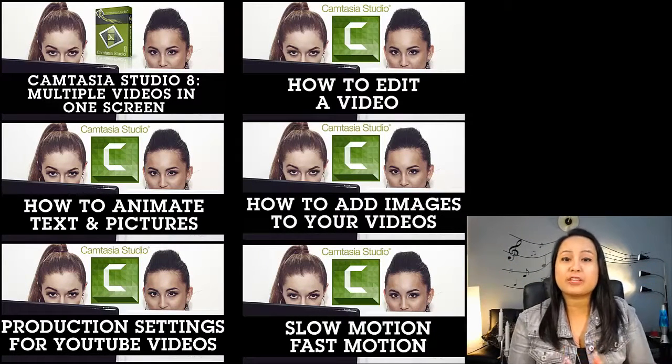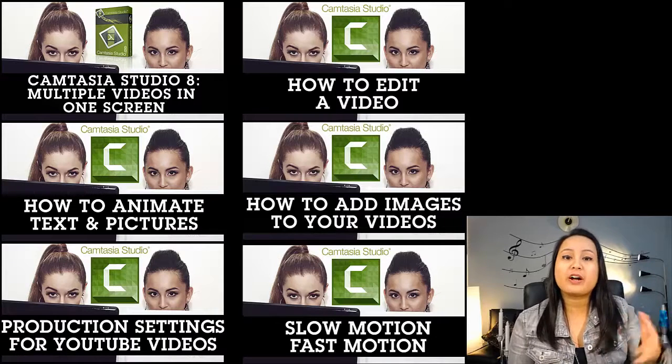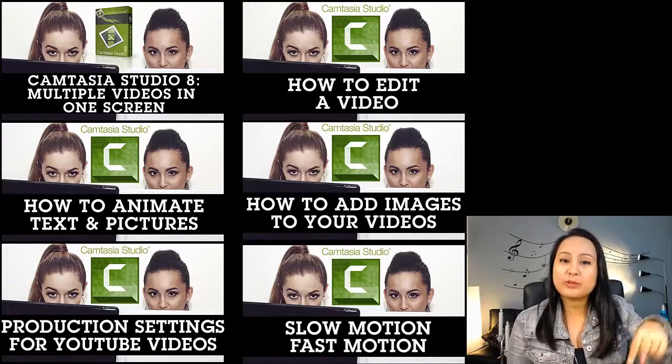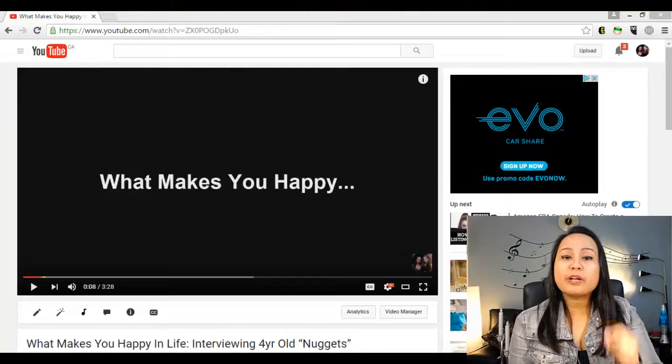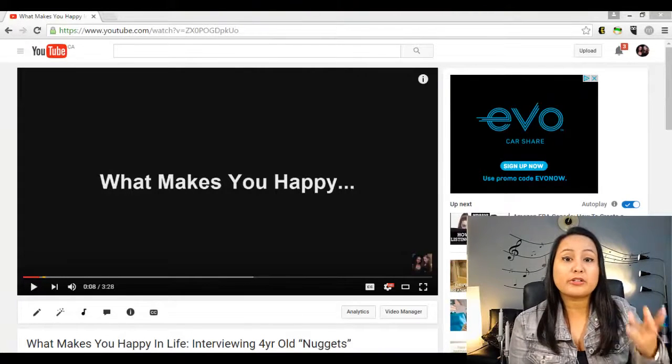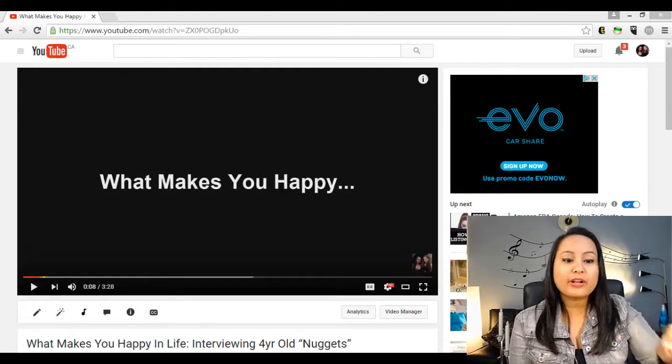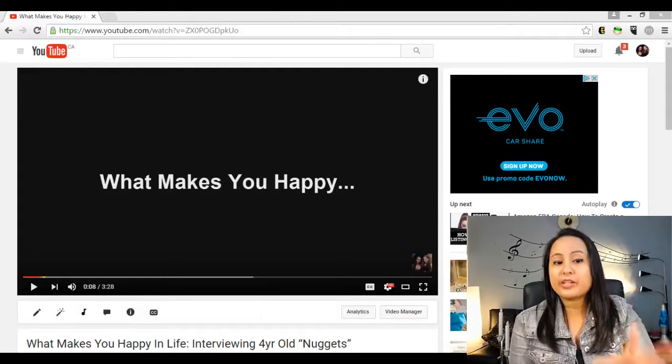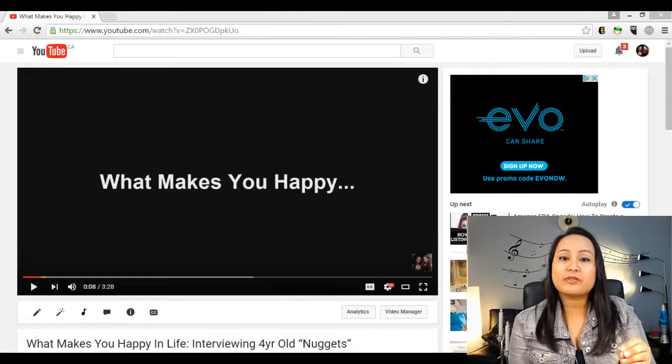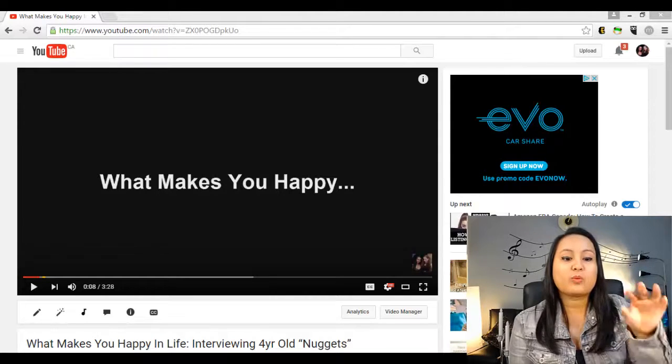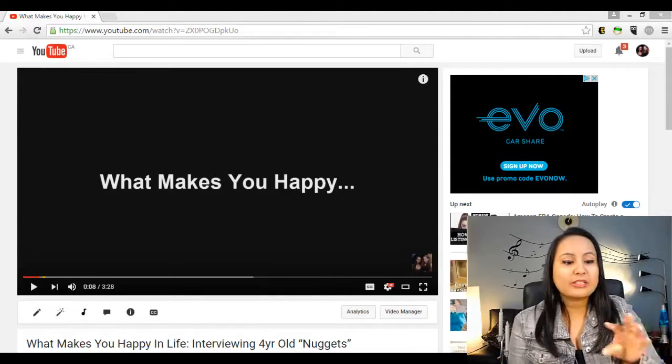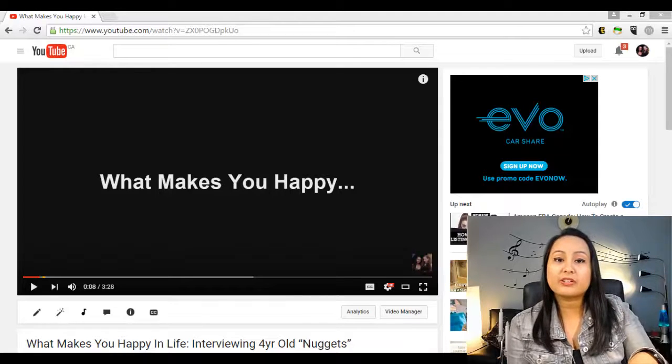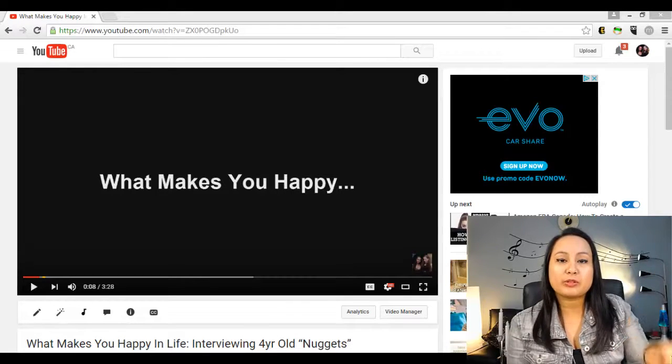Feel free to check them out after this video. You can click on them with a link on the video or in the description below. Before I even get started on showing you how to do the closed captioning on Camtasia, I'm going to show you what a video looks like with closed captions. This is a video where we interviewed a four-year-old boy on what makes you happy. You can see a little bit of it here. If you want to see the rest of the interview, you can click on the description below or somewhere on the screen.